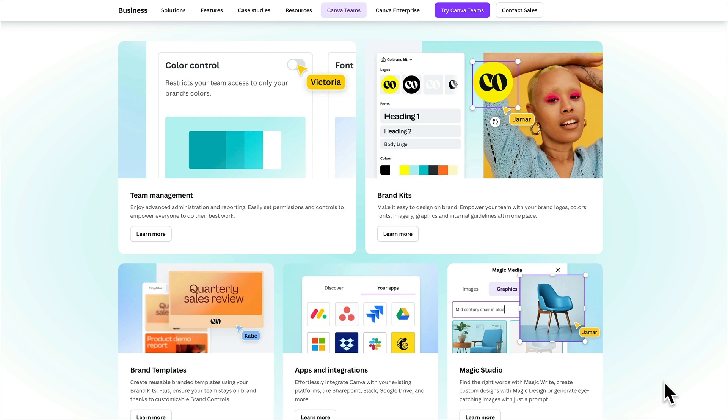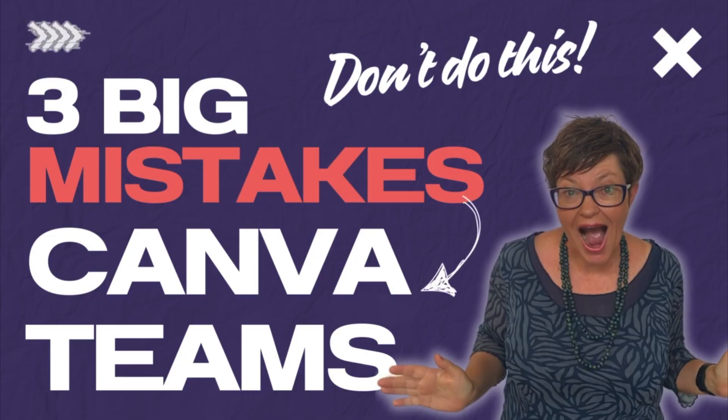It takes all the features you get in Canva Pro — so millions of visual and audio elements, templates, fonts, and all the AI magic design features — but goes to the next level in terms of the ability to create visual content and organize, save, share, and approve that content as a team. Let's jump in to the three big mistakes to avoid.